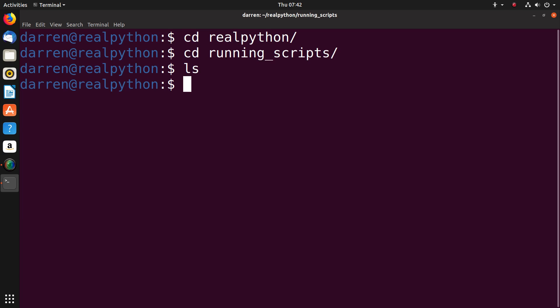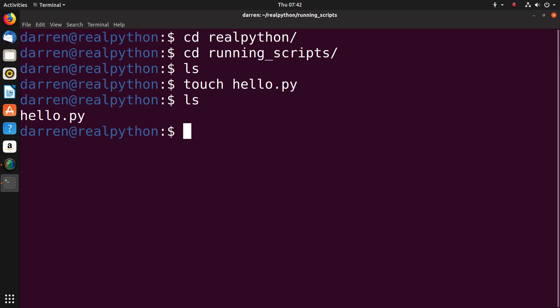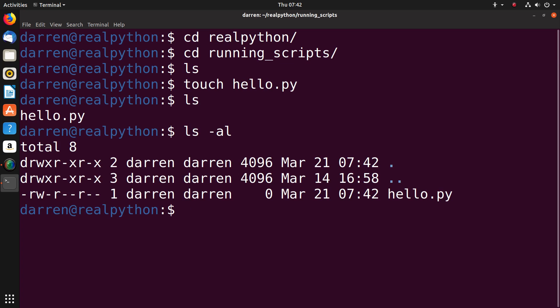You can use the touch command to create a new file. So touch space then the name of the script. If you list again you can see hello.py exists. Listing with the al switch allows you to see that the file has a size of zero.